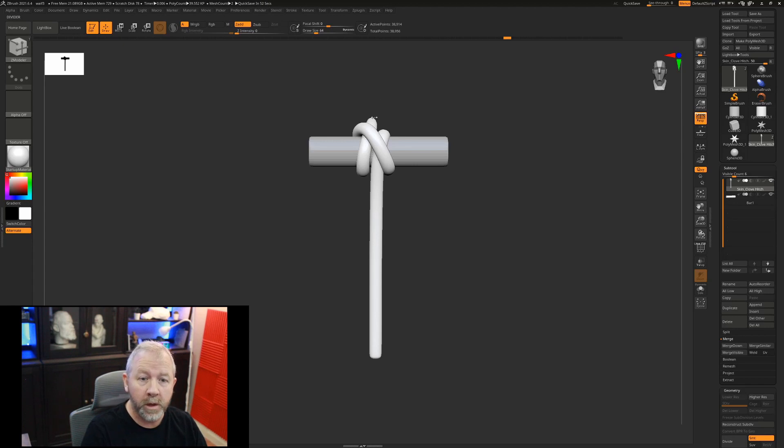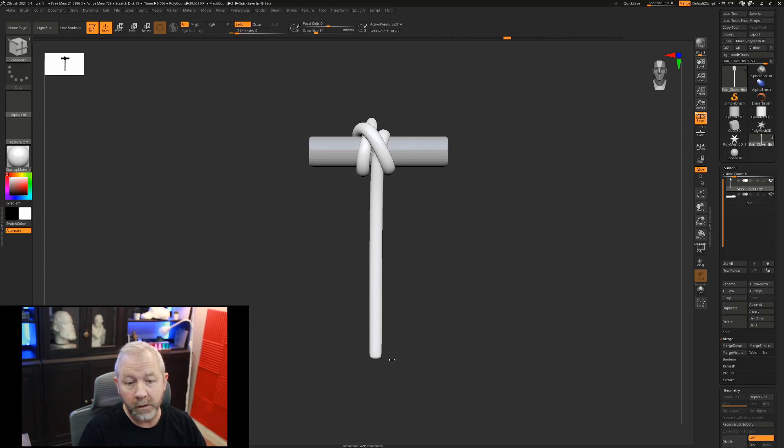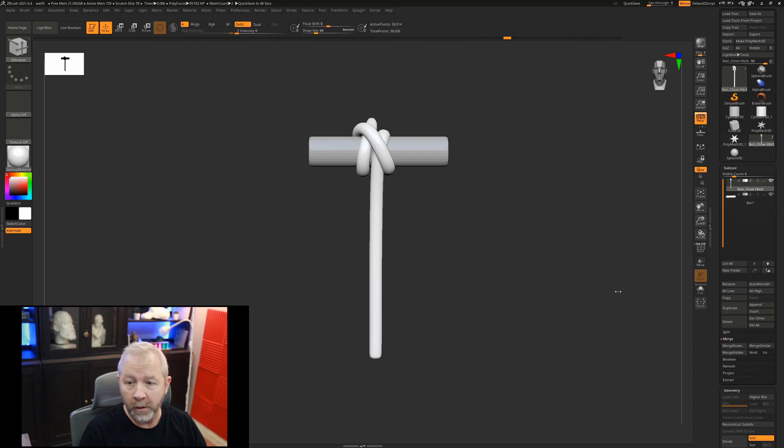In ZBrush, the Y axis is up and down, the X axis is left and right, and the Z axis is forwards and backwards, or depth.